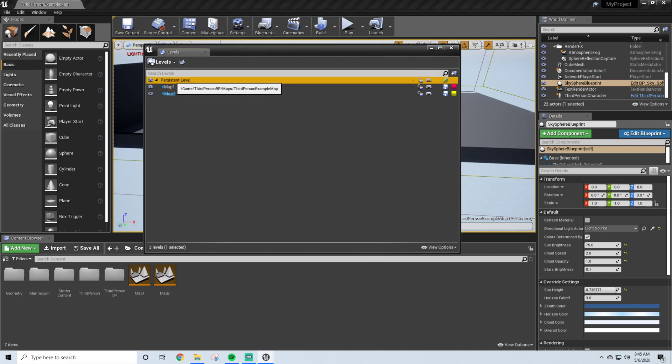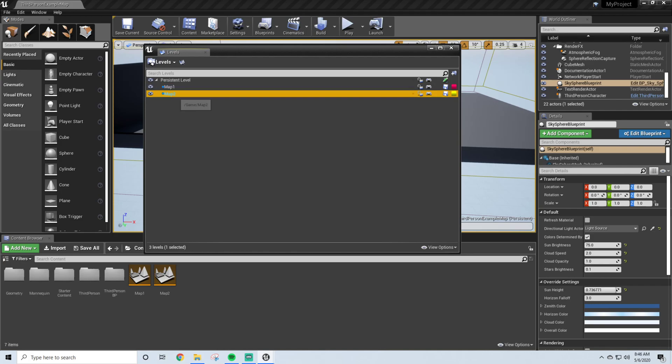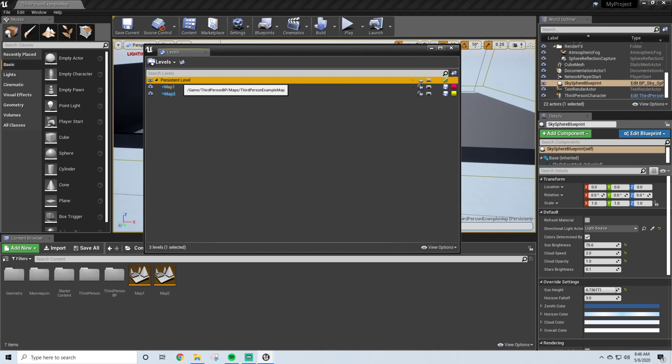Now the Persistent Level, you can see that Persistent Level is kind of like the parent to Map 1 and Map 2, and it's exactly what it sounds like. Those objects are going to persist throughout all levels, and what you're going to want to put here is mainly lighting. So when I'm switching or streaming between two levels, the lighting does not change, and it's not noticeable whatsoever.